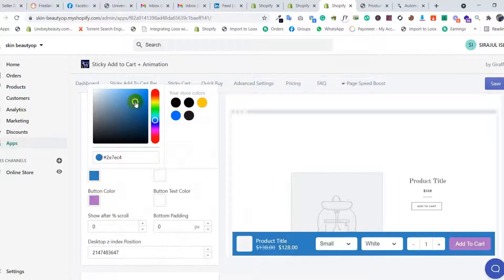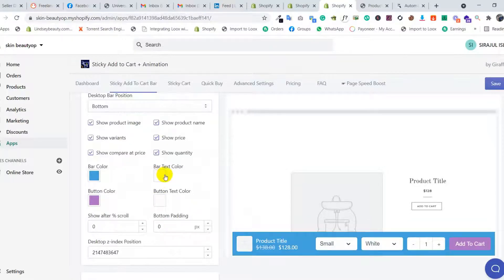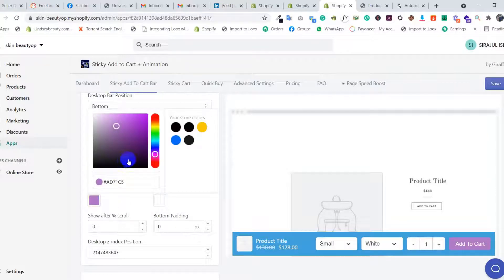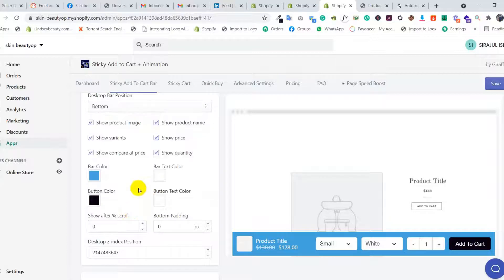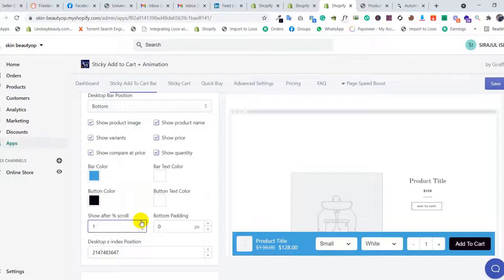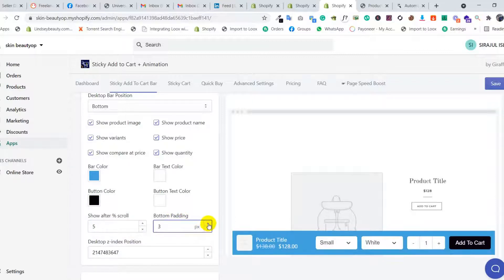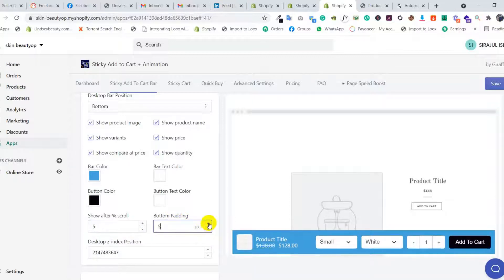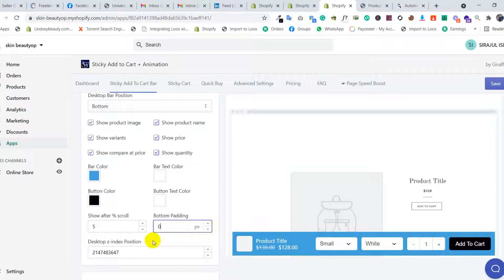You can adjust the colors and other settings here. For bottom padding, if you give bottom padding you can see some changes, but we'll just keep it at zero, no problem. We don't need this option.